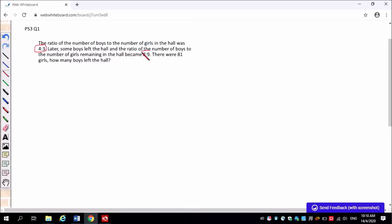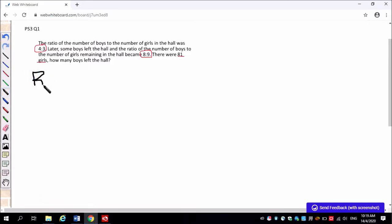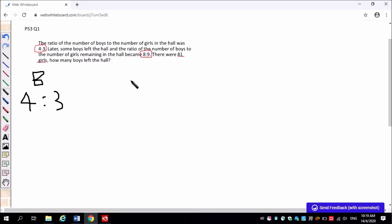And we know that the number of girls did not change, the boys left. So we will highlight all those important points. Now we will put that in. So before ratio will be 4 is to 3. And then your after ratio will be 8 is to 9.